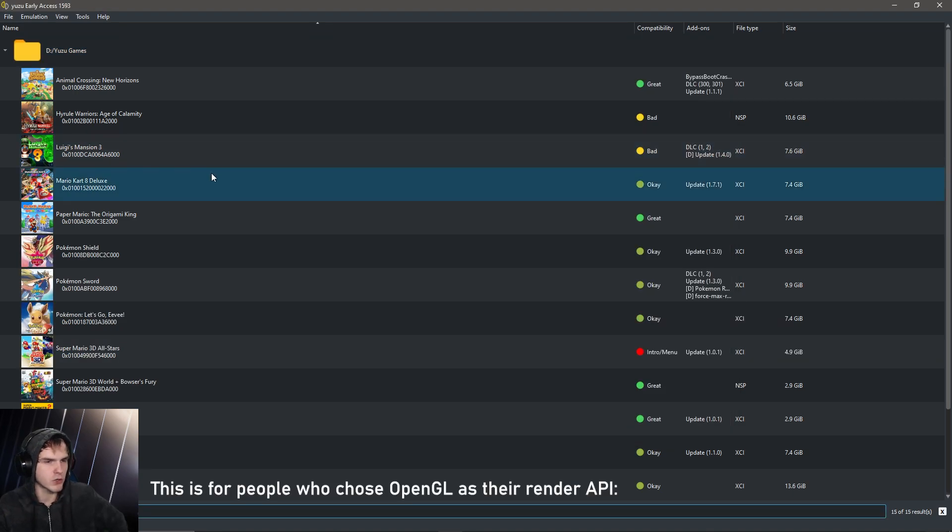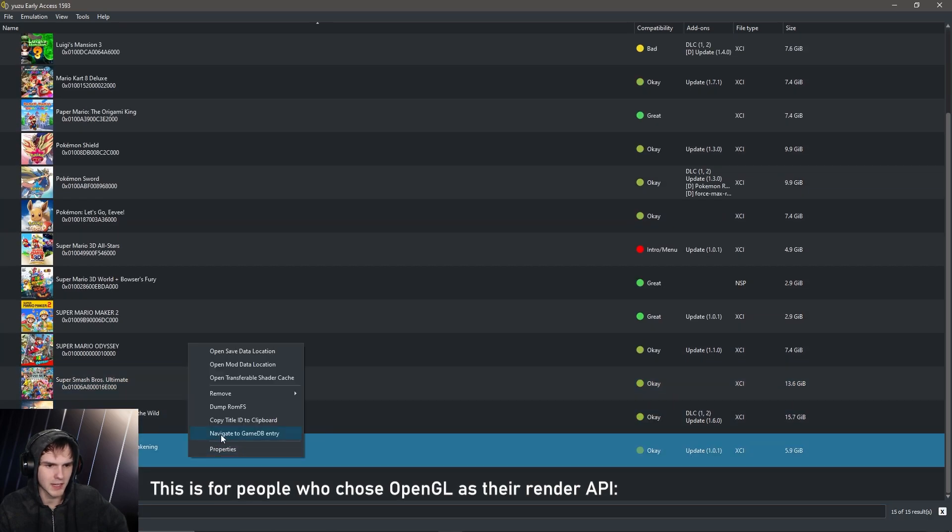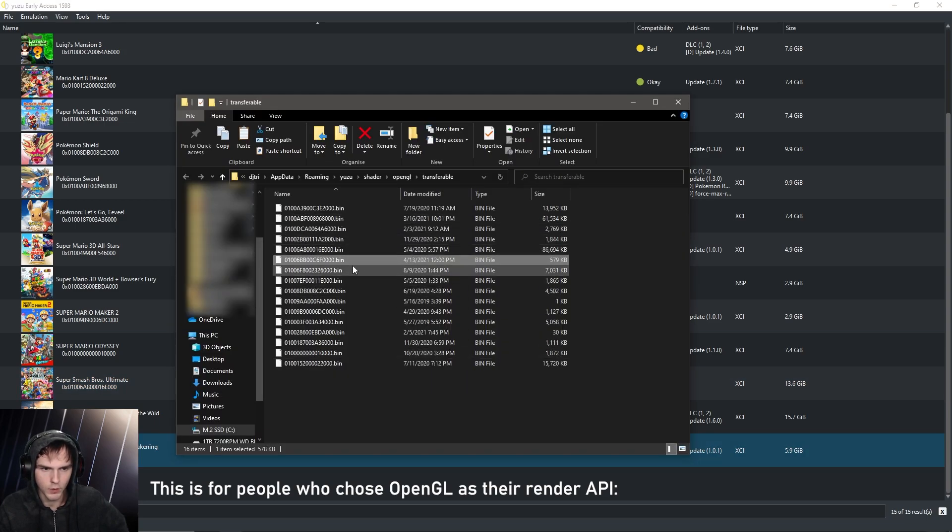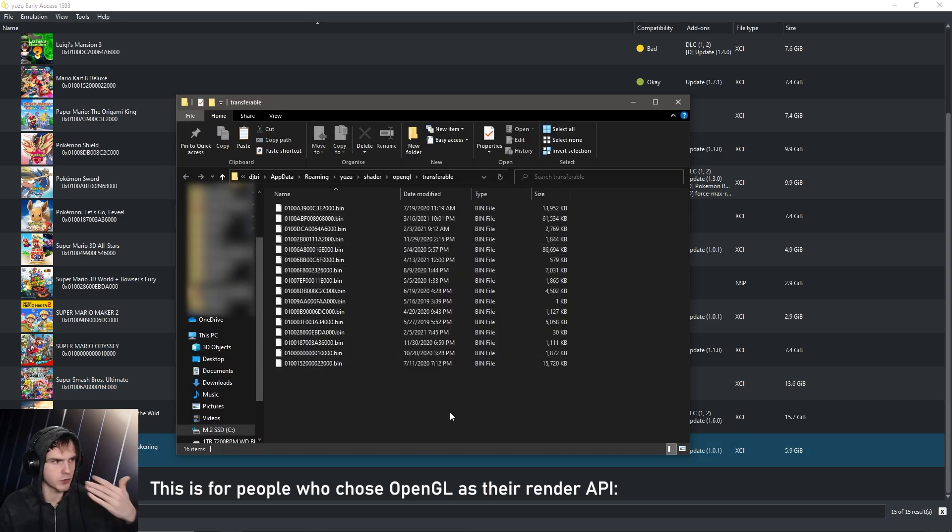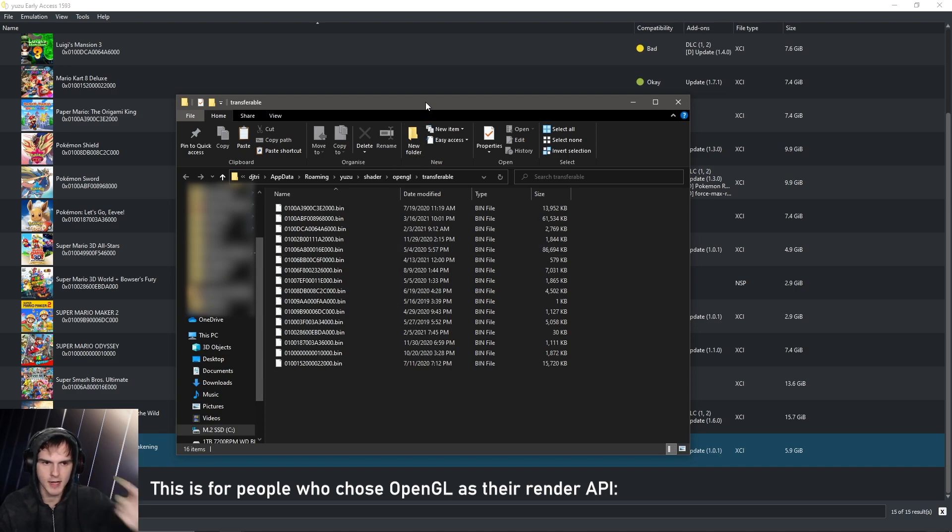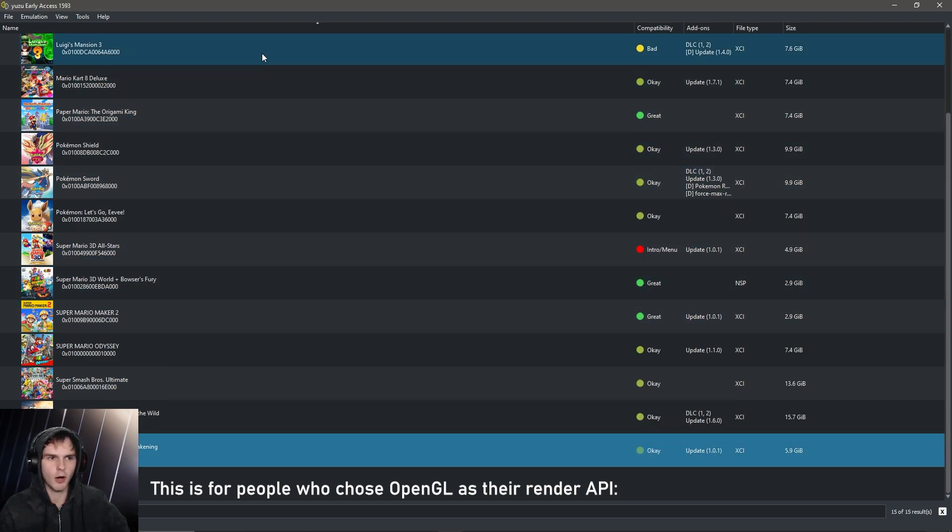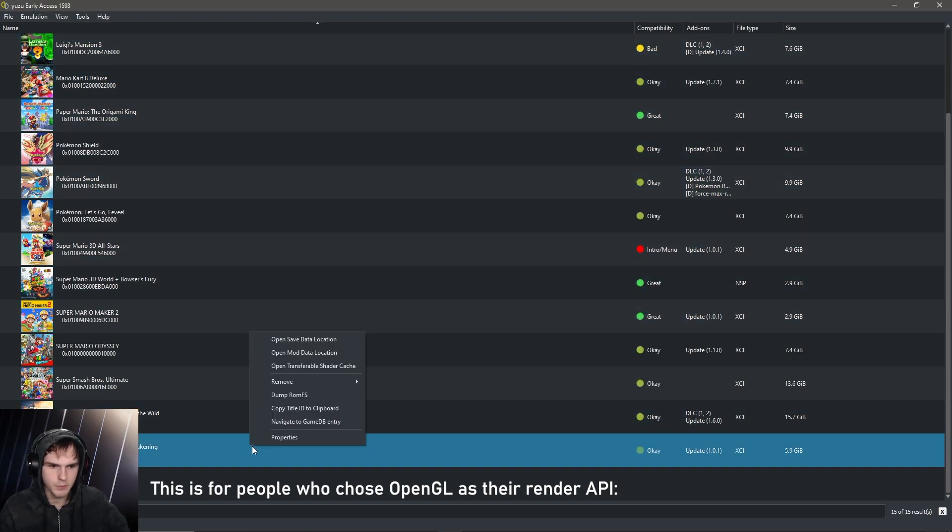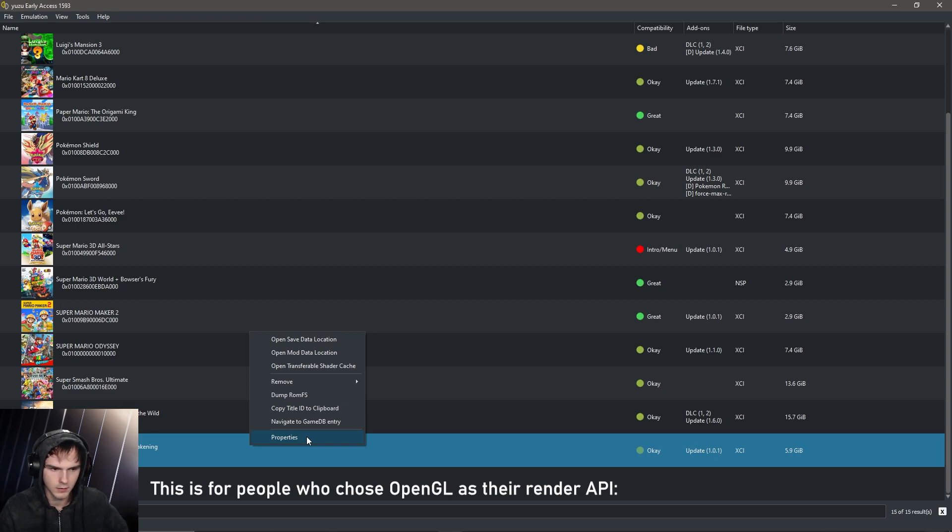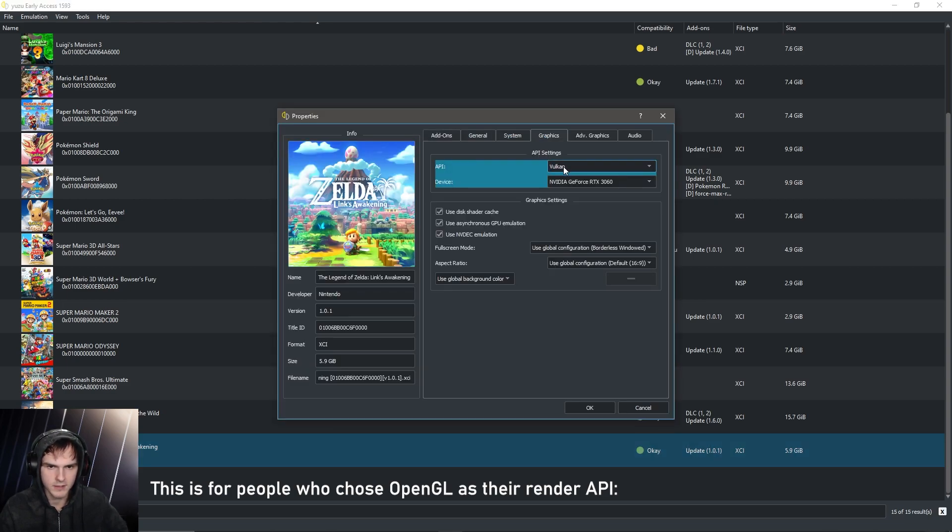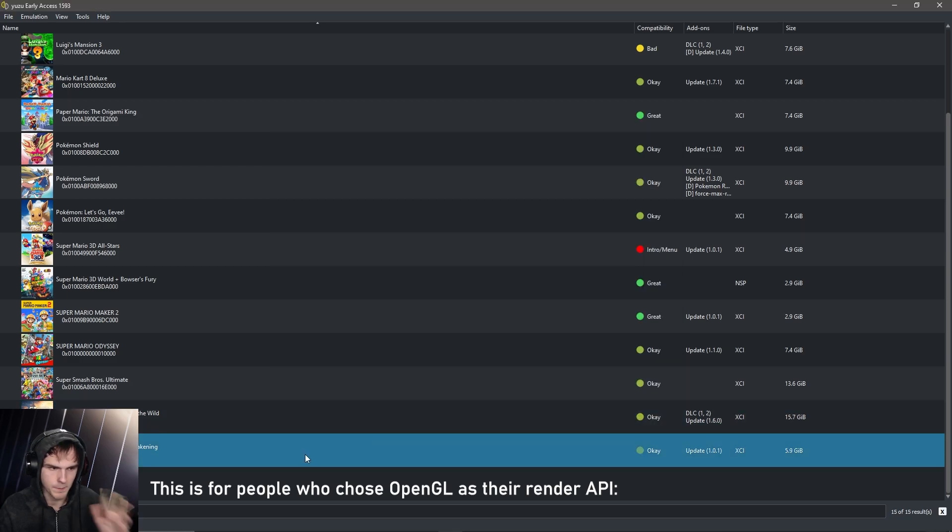Okay, so if you chose OpenGL as your render method, you just right click on the game and click open transferable shader cache. It will open the folder with the shader cache, and you can just drag and drop the shader cache from down below in there and replace the file. Now for people who run OpenGL on all their other games, just right click on Link's Awakening, click properties, go to graphics and choose Vulkan instead of the global, which in my case is OpenGL. And then click OK.